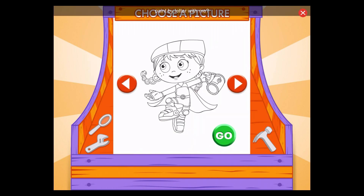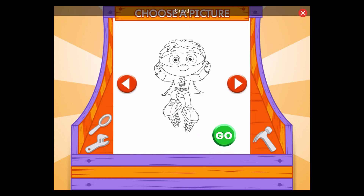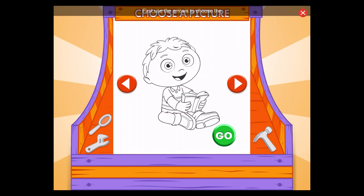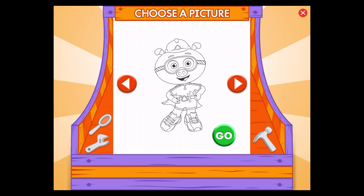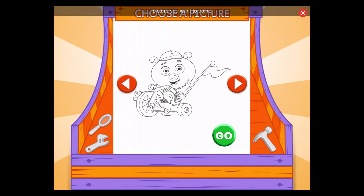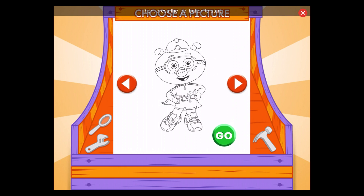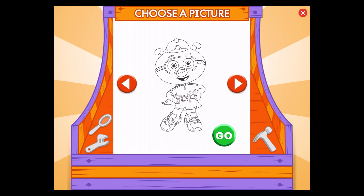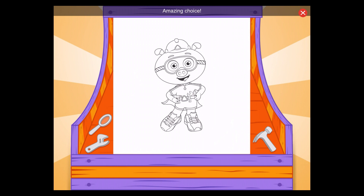Are you ready to paint by letter with me? Great! First, use the arrows to choose the picture you want to paint. Then press the Go button to start. Amazing choice!